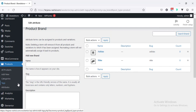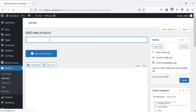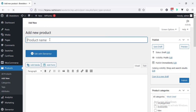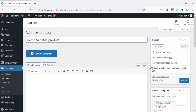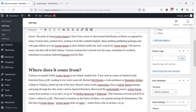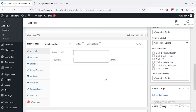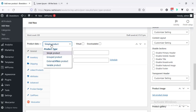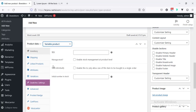Alright, now I'm going to create a variable product. So, going to add new. And here, for example, demo variable product. And here, I'm going to add some dummy info. And if I scroll down here, we have to set the product data. So, by default, this is simple — I'm setting it to the variable product.